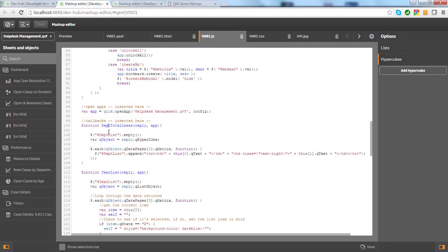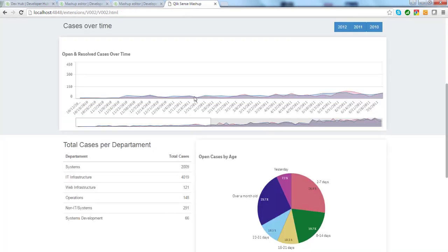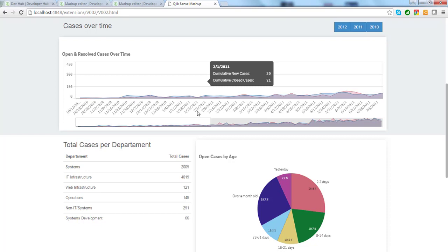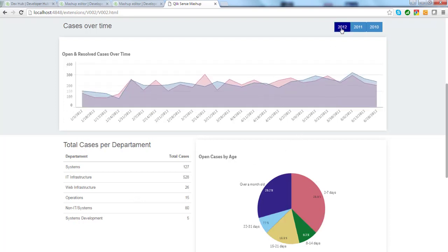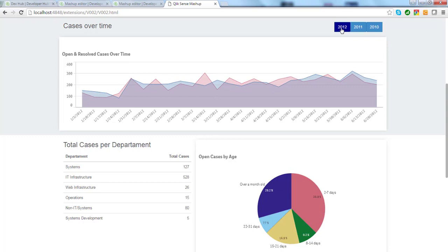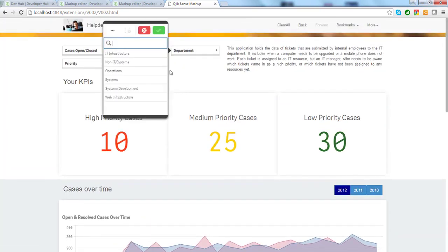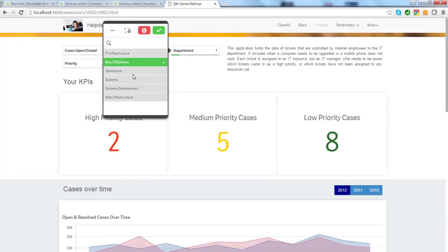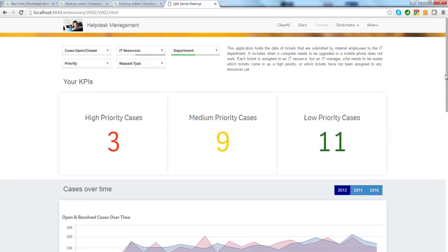In this hypercube, I process the structure, and for each record of this structure, I generate a row of the table. As you can see, data is presented in a bootstrap table, and this table updates dynamically. The list of records changes if I make any selection or if I use a filter. For example, if I make a selection in departments, you can see that the table updates with only the selected departments.